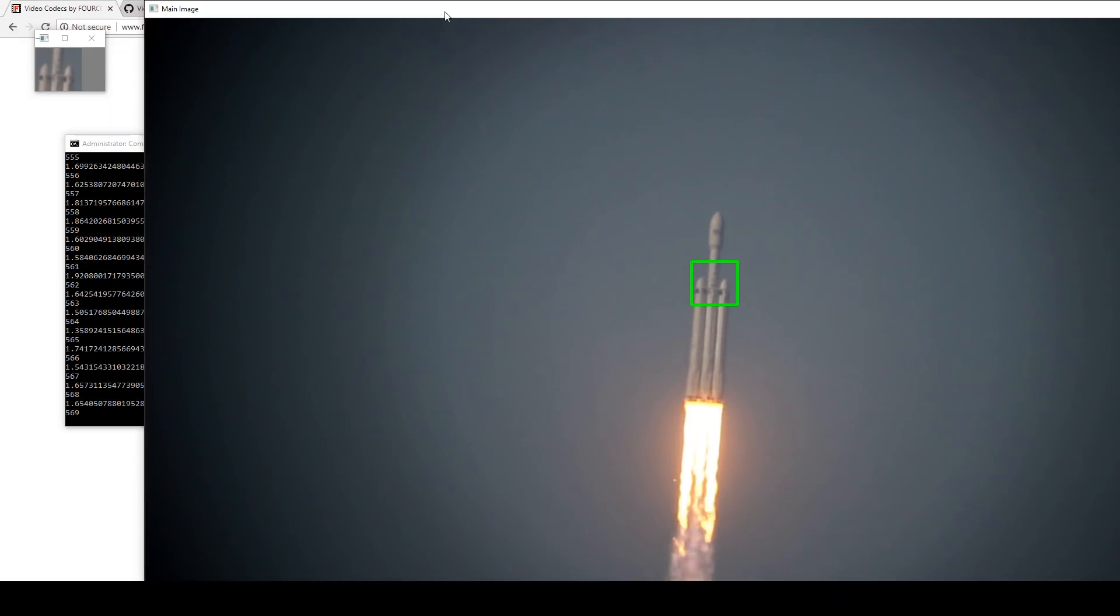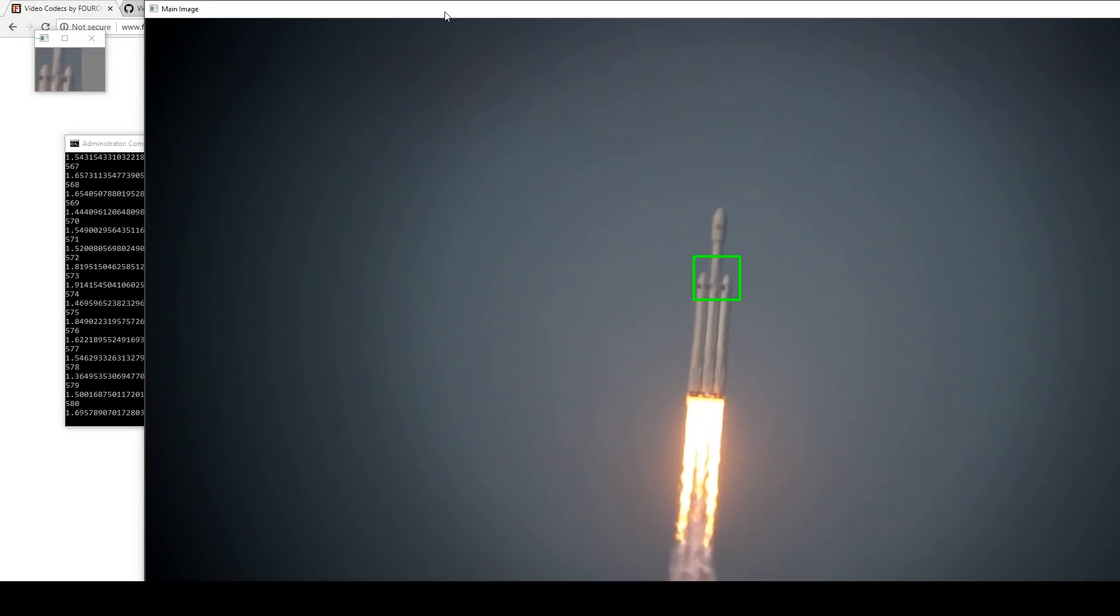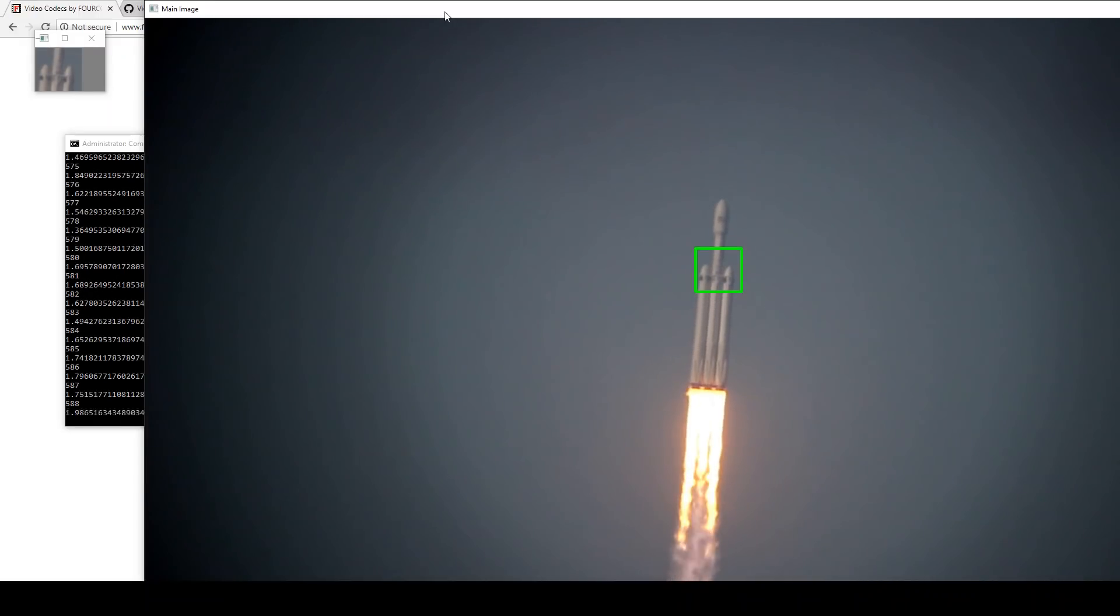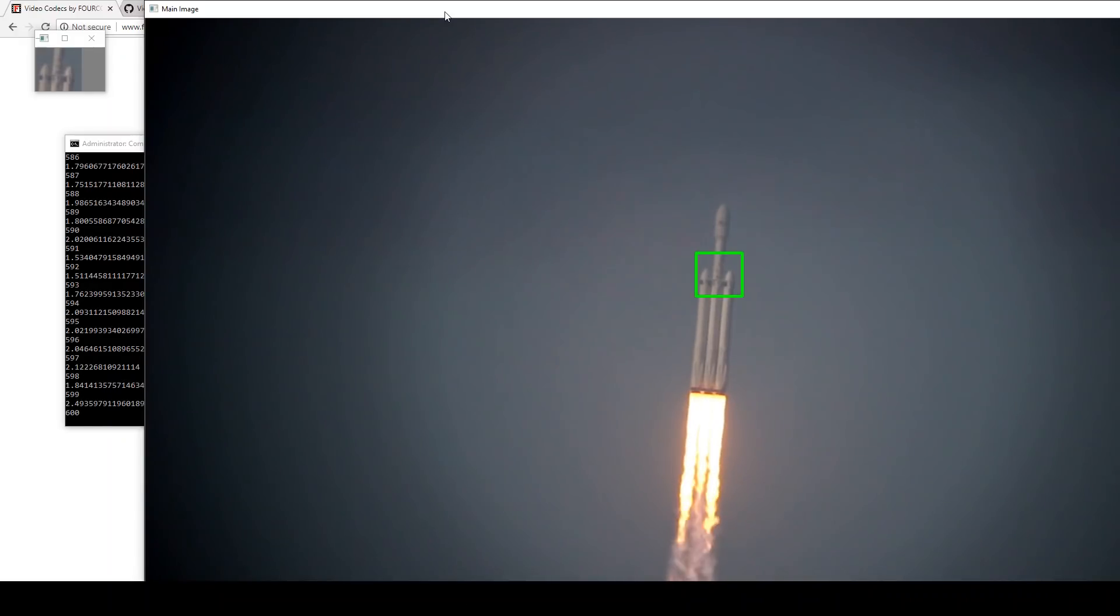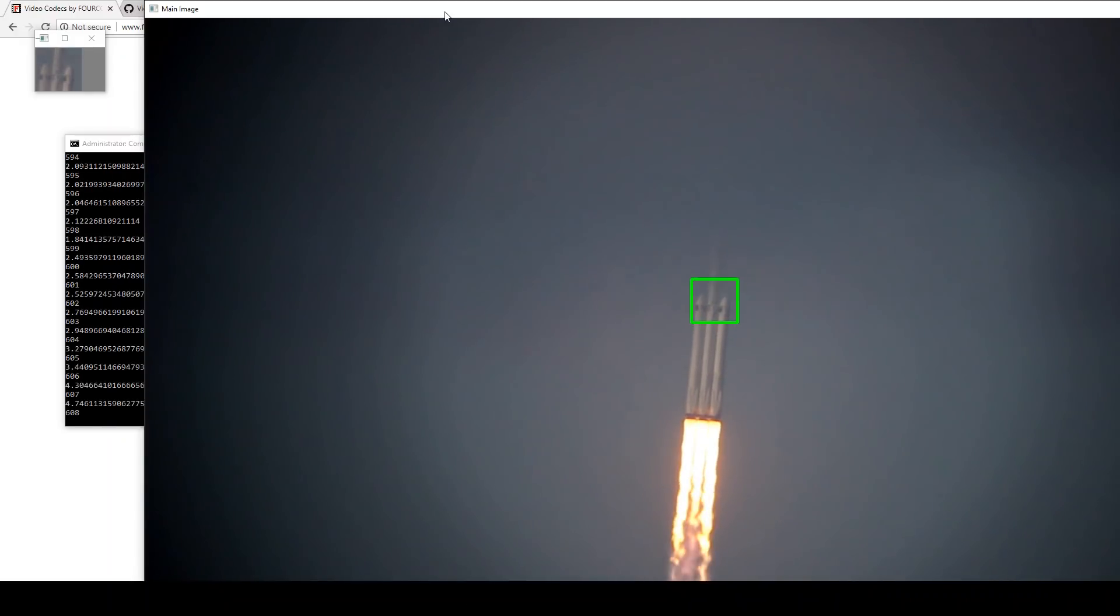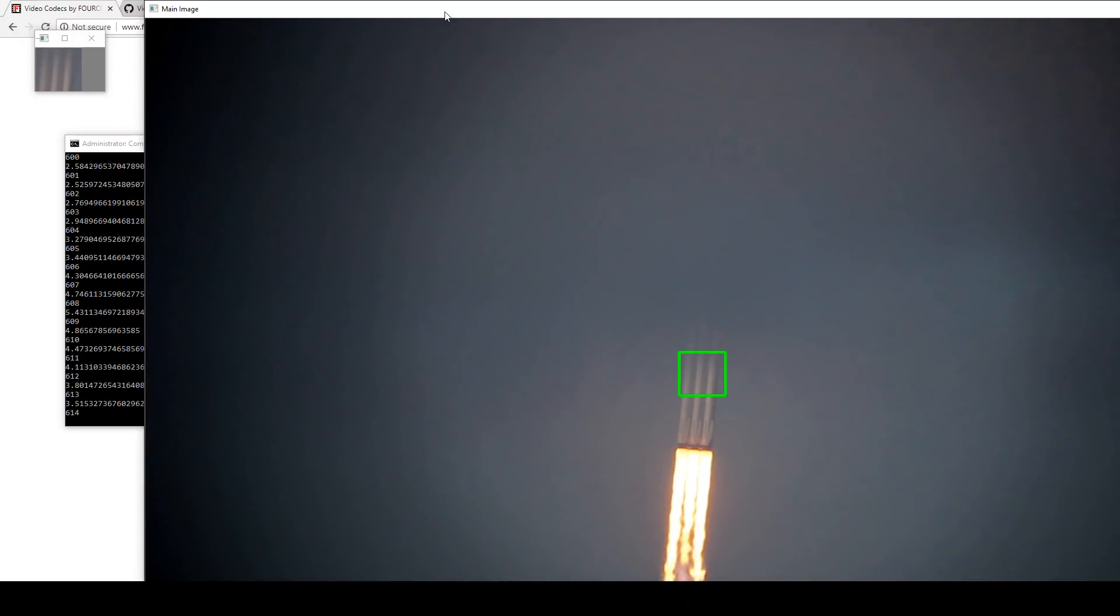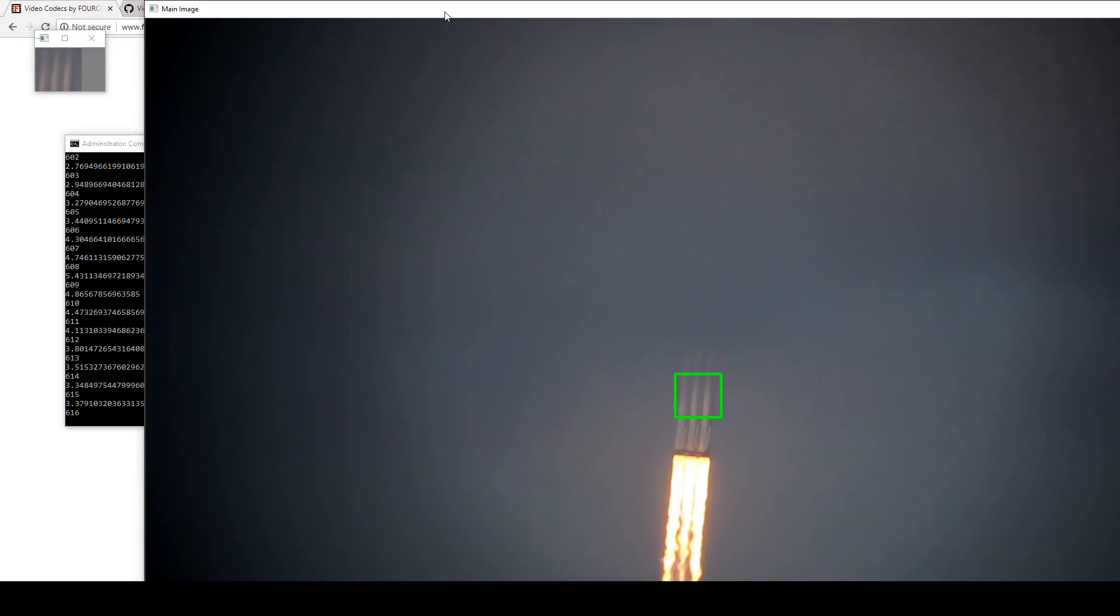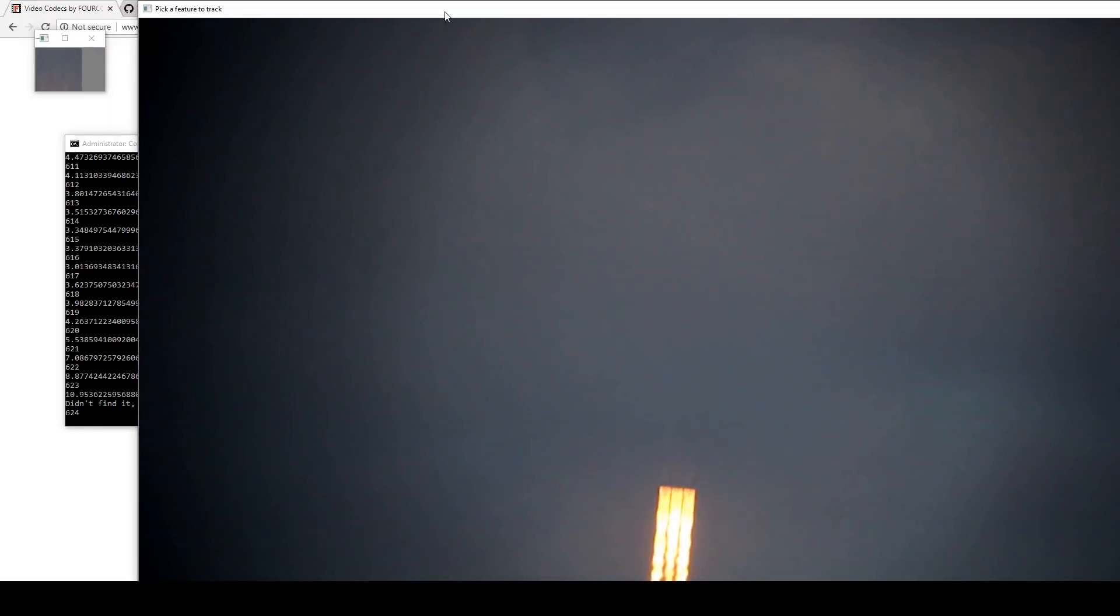So you can sort of play with it and select slightly larger or slightly smaller boxes. Obviously, if you select a box that's way too small, it's not going to be specific enough. But if you select a box that's way too large on a target that's way too small, the background, the blue sky or what have you, will make up too much of the signal of that image and it won't necessarily track properly.